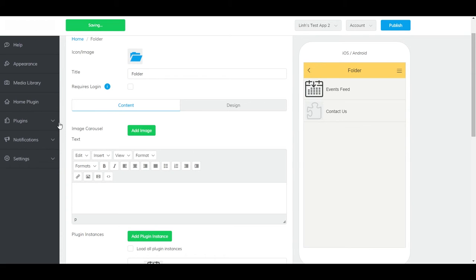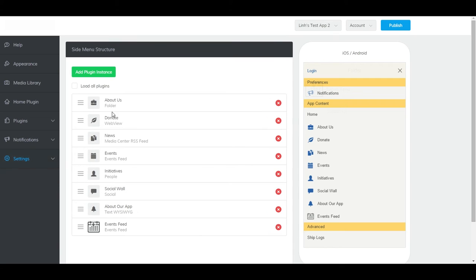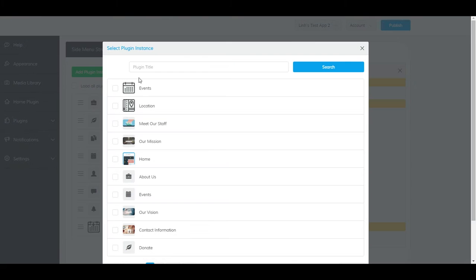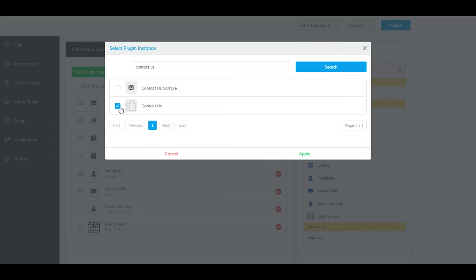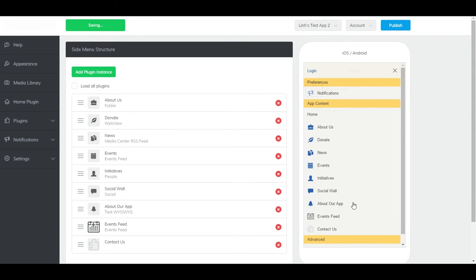To add it to the side menu, go to Plugins, Side Menu, and click Add Plugin Instance. Look up your Contact Us plugin, select it, and click Apply. And it should show up in your side menu.